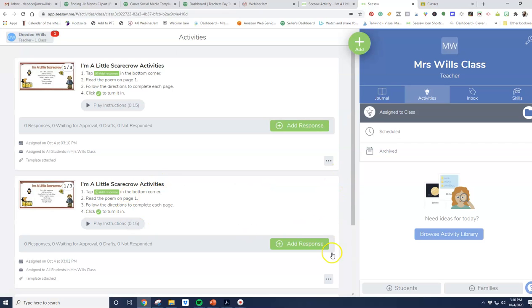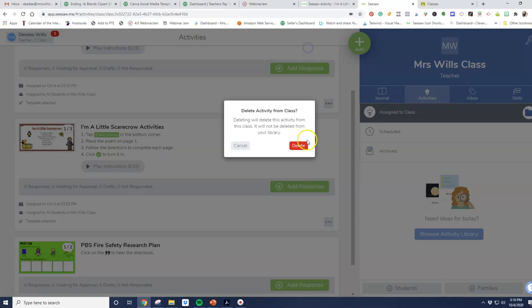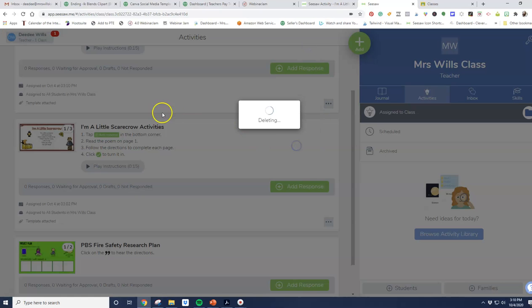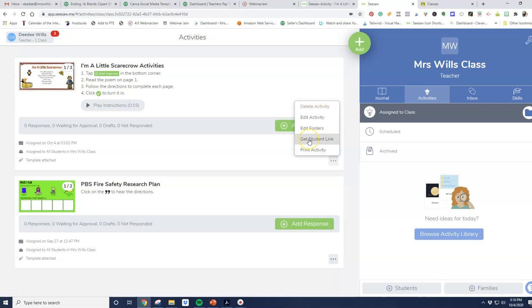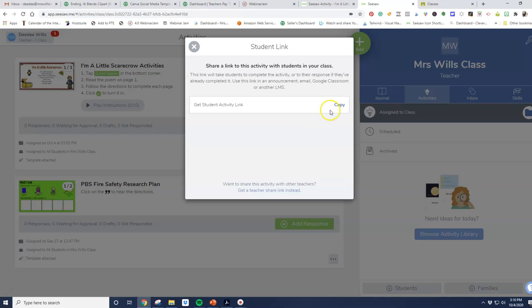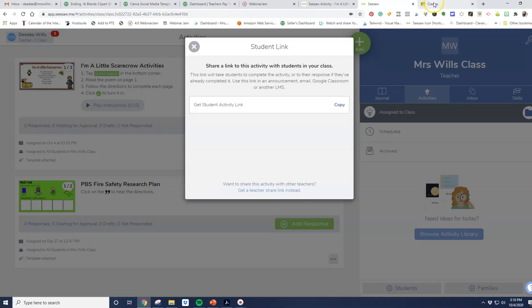Now, I've already done it twice, so let me go ahead and delete this one, delete that activity because I'd already added it. So here it is right here, and I'm going to click on here, get student link, and copy that link.